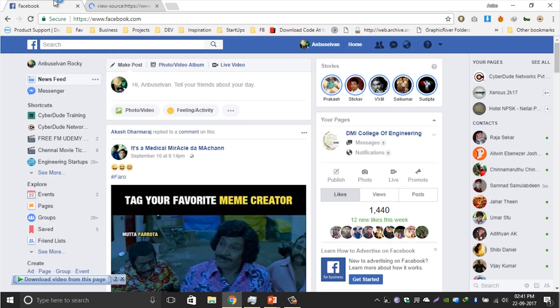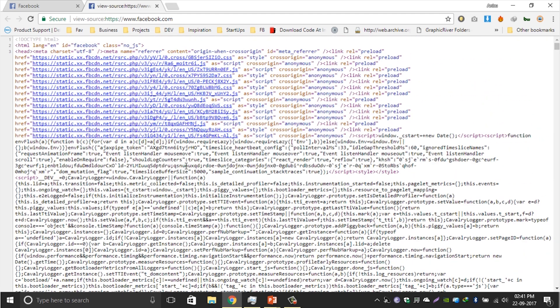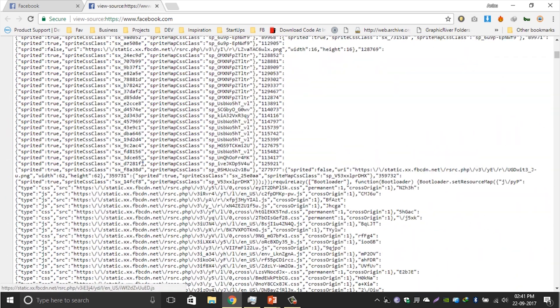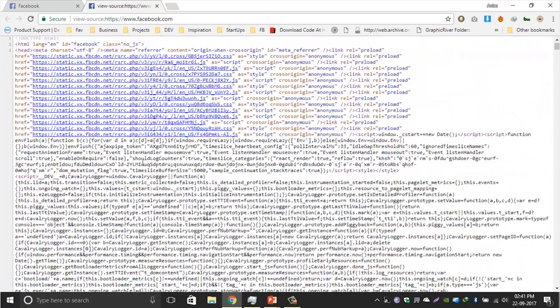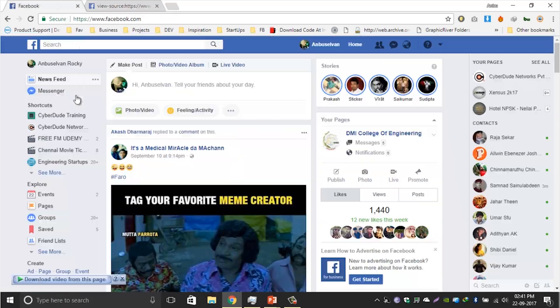If you click on the page, you can press Ctrl+U. If you look at the source code of Facebook.com, you can see the source code — this is where you see the user interface. You can see the source code and read it.